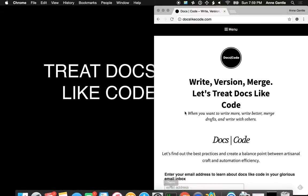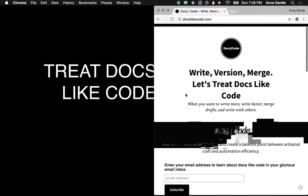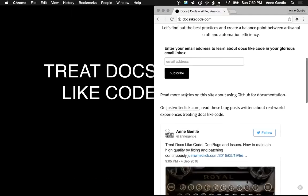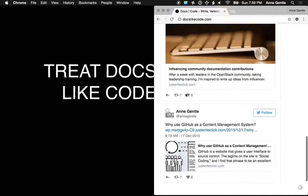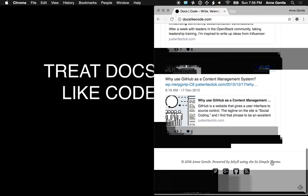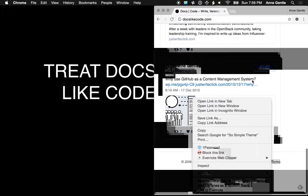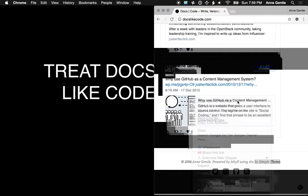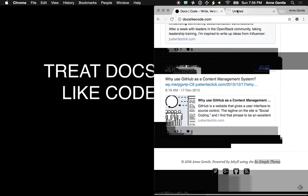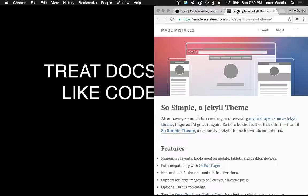So let's take a look at how DocsLikeCode itself is created. I found this great Jekyll theme, and Jekyll is a Ruby-based web framework called SoSimple.